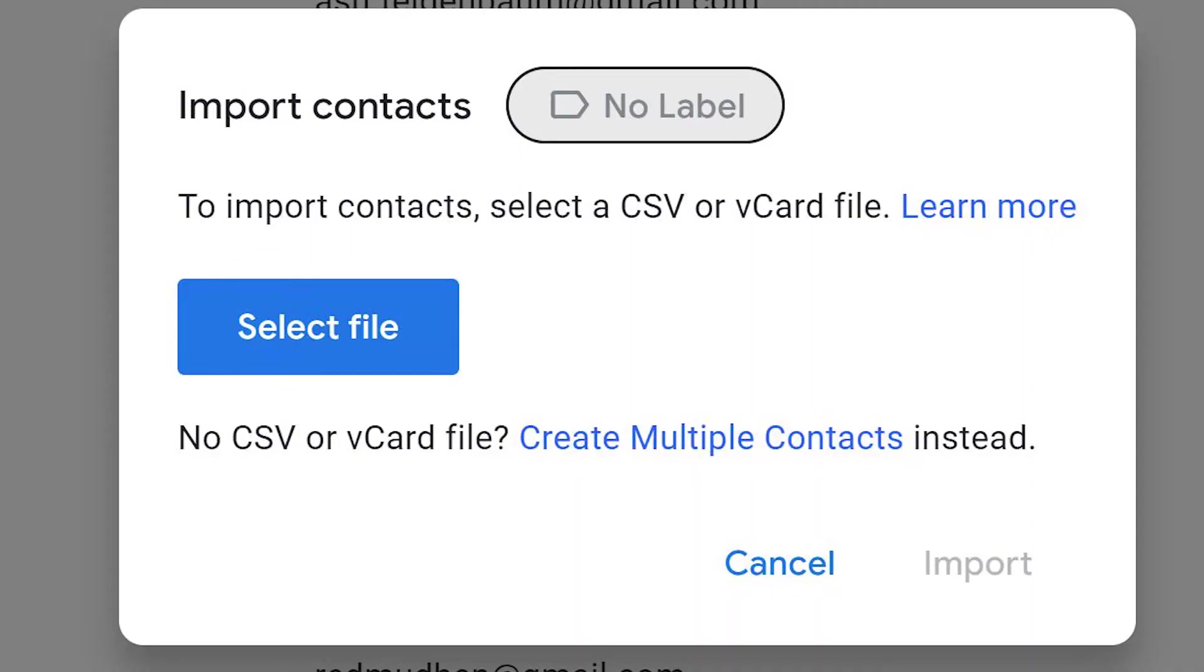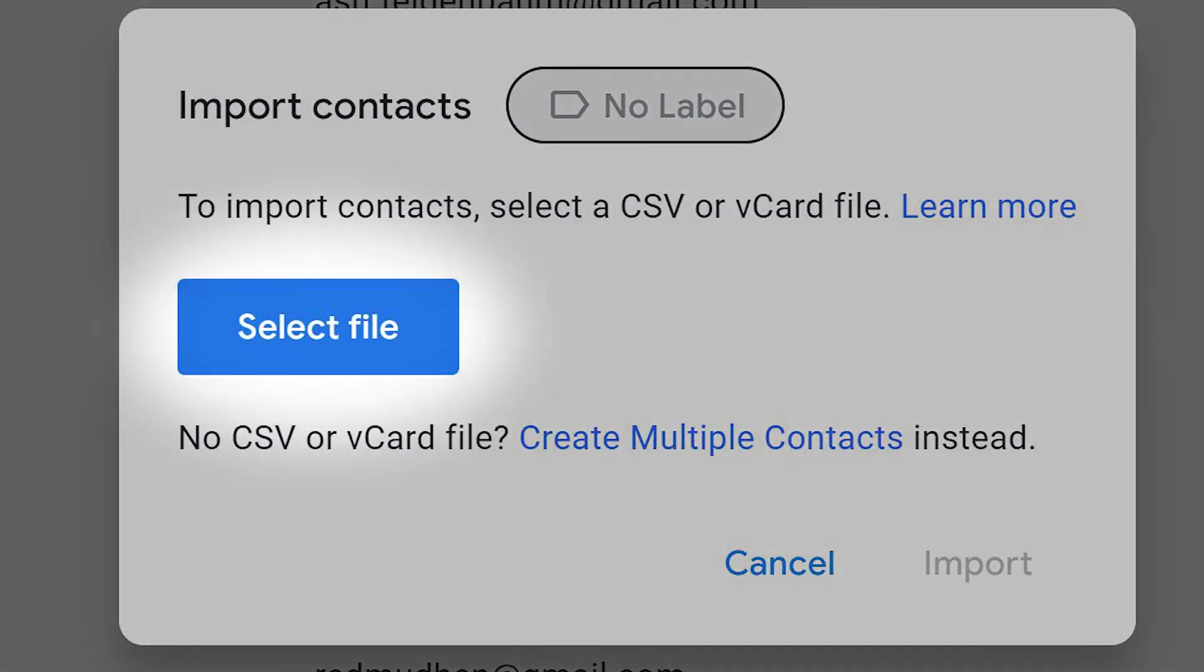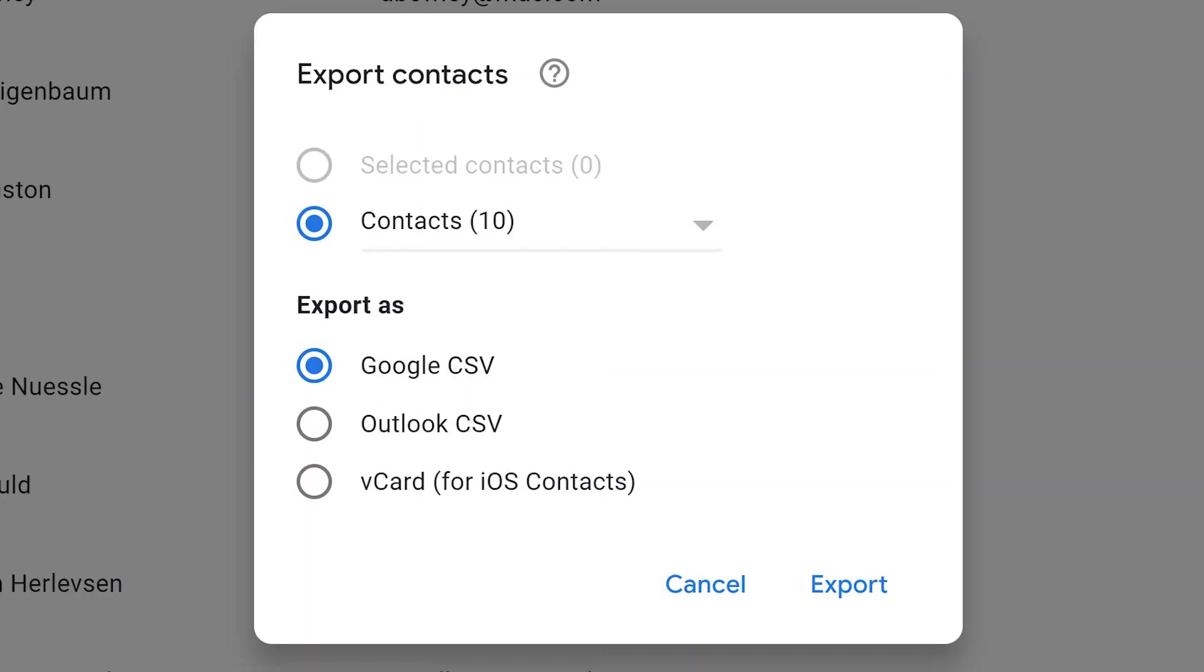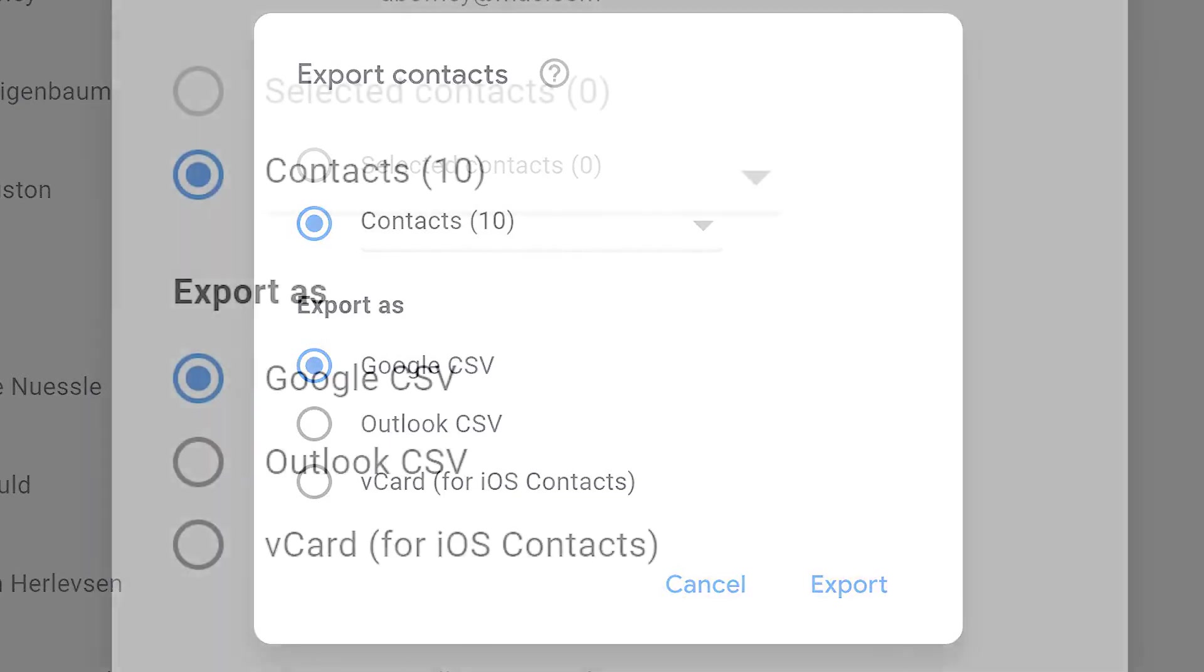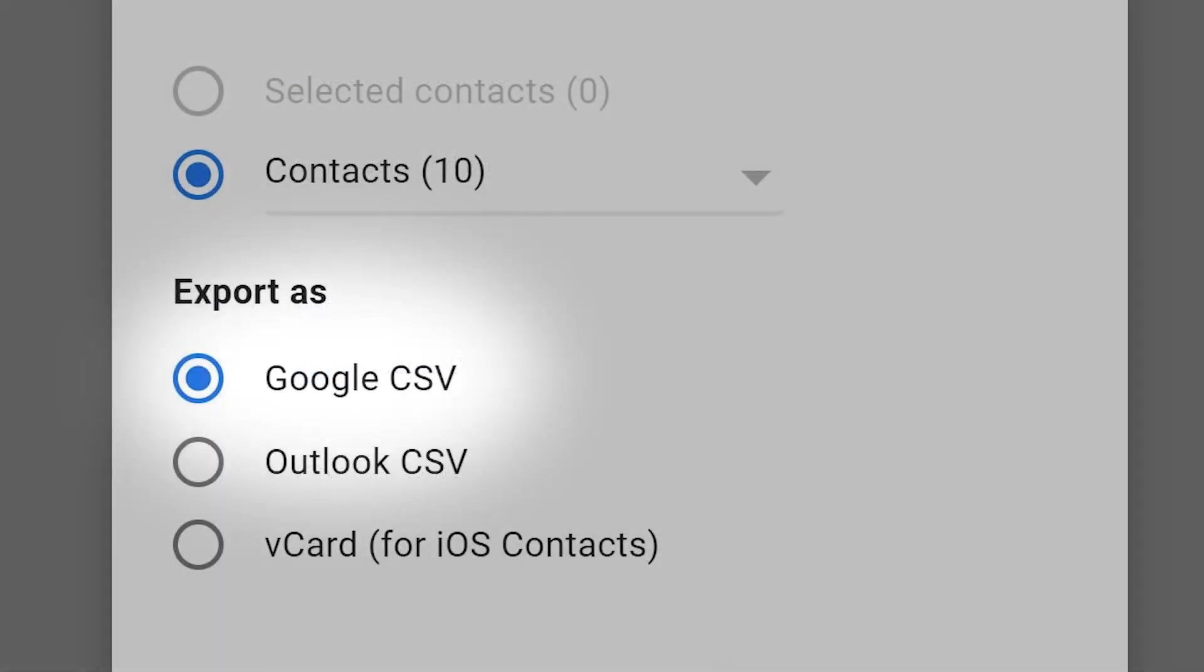Choose Select File if you have a formatted CSV file. If you don't, select Export, then choose Google CSV. Save your file, return to the Import section, and click Select File, then import the selected file.